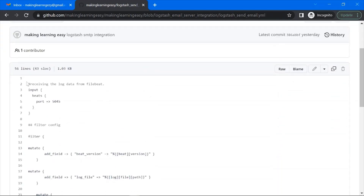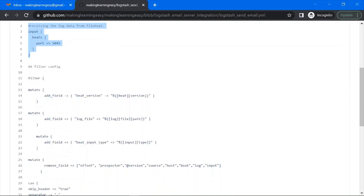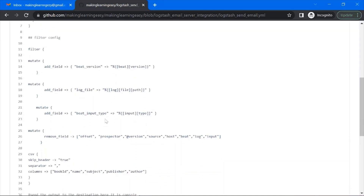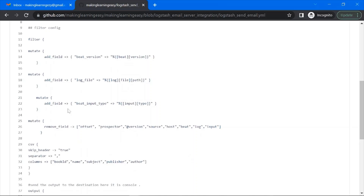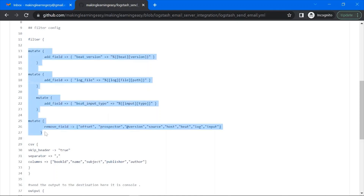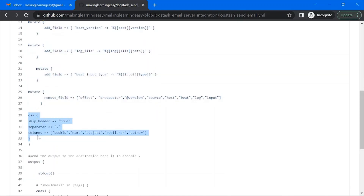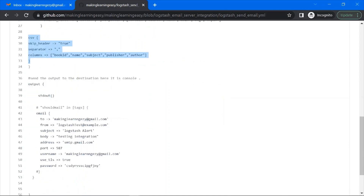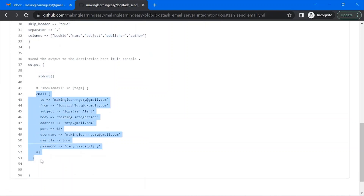Here Logstash is taking the data from Filebeat. This is the filter section — I have taken this from my previous demo session on the ELK stack and used it many times. For this particular session I have made some updates. This is the CSV filter which will parse the CSV data received from Filebeat. Then Logstash will send the data to the output section.